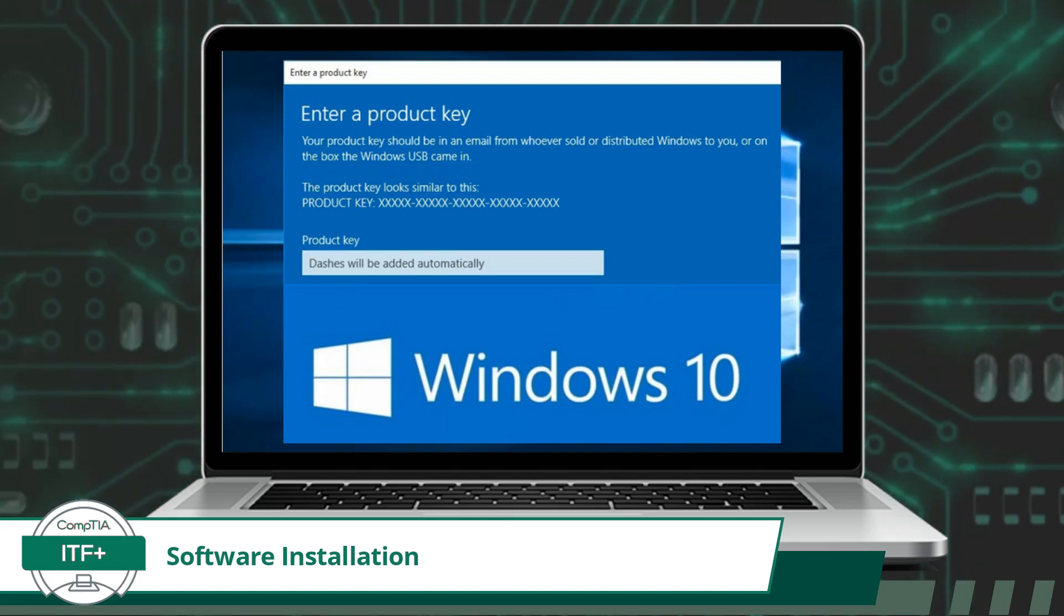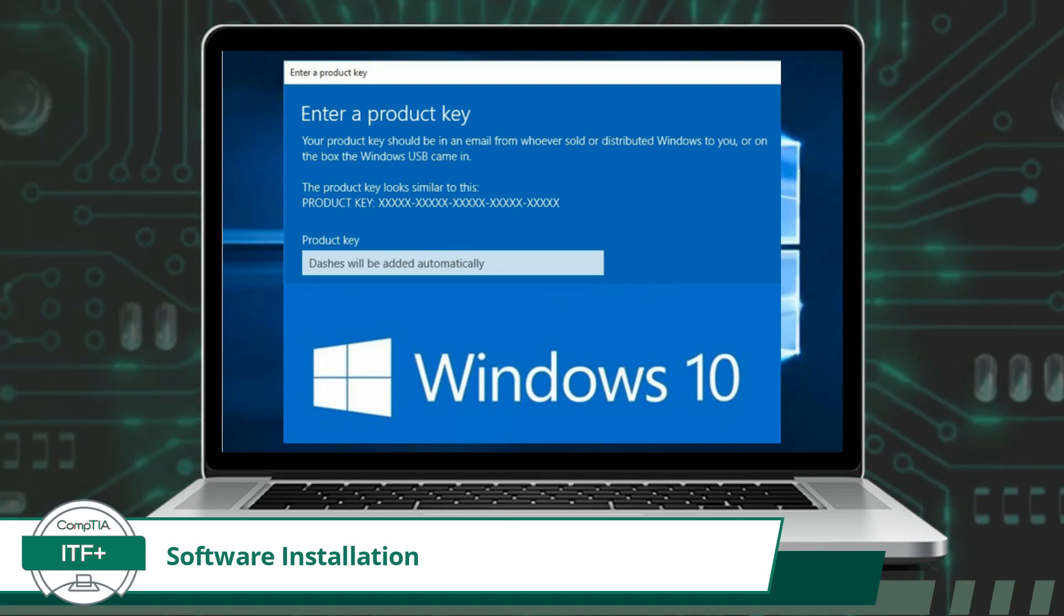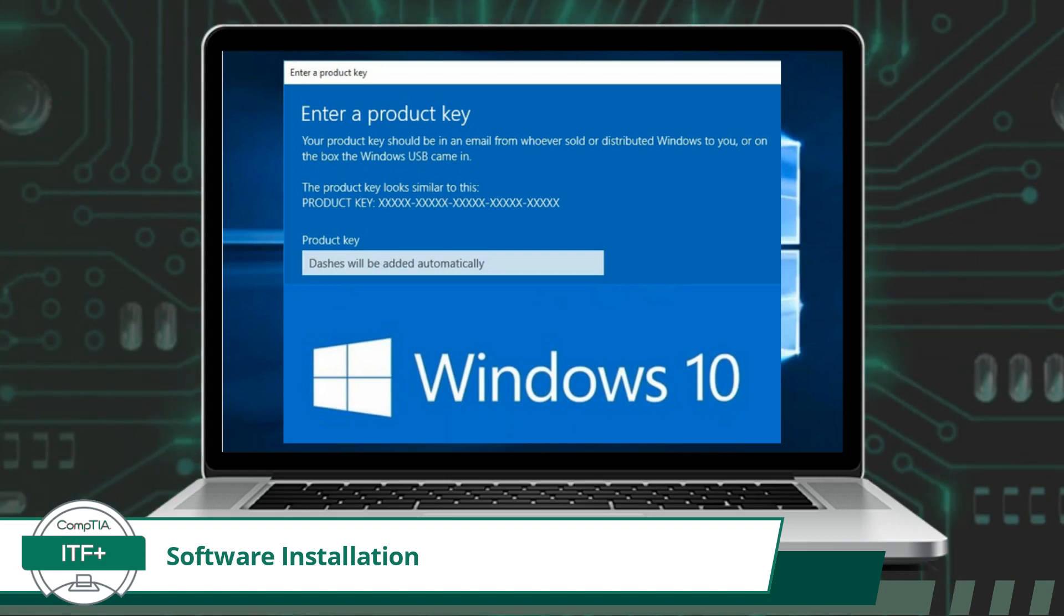Acting as both a security measure and a licensing control, a product key is typically a combination of letters, numbers, or characters, separated by hyphens, that users enter during the software installation process. This key unlocks the software, enabling its full functionality.